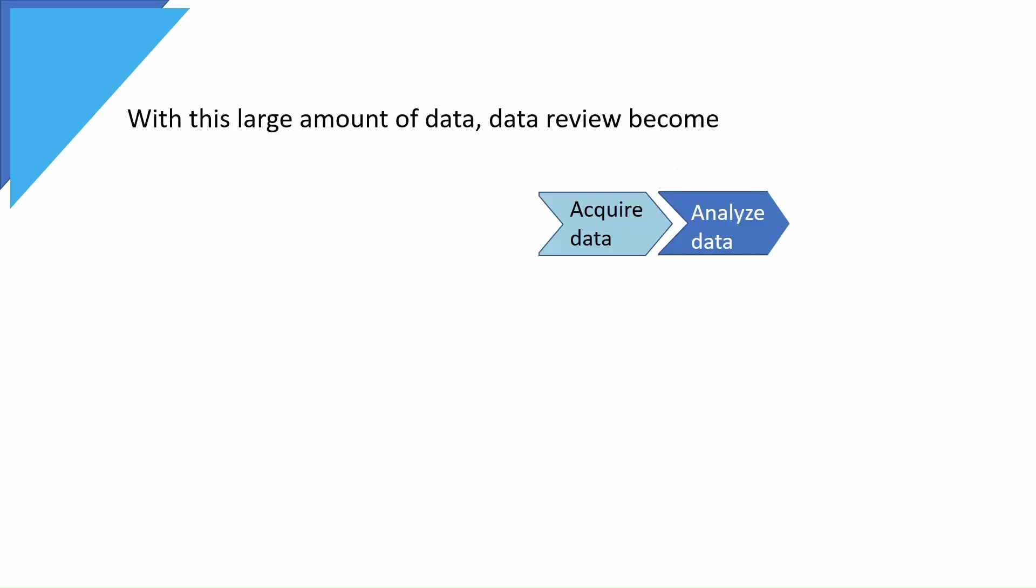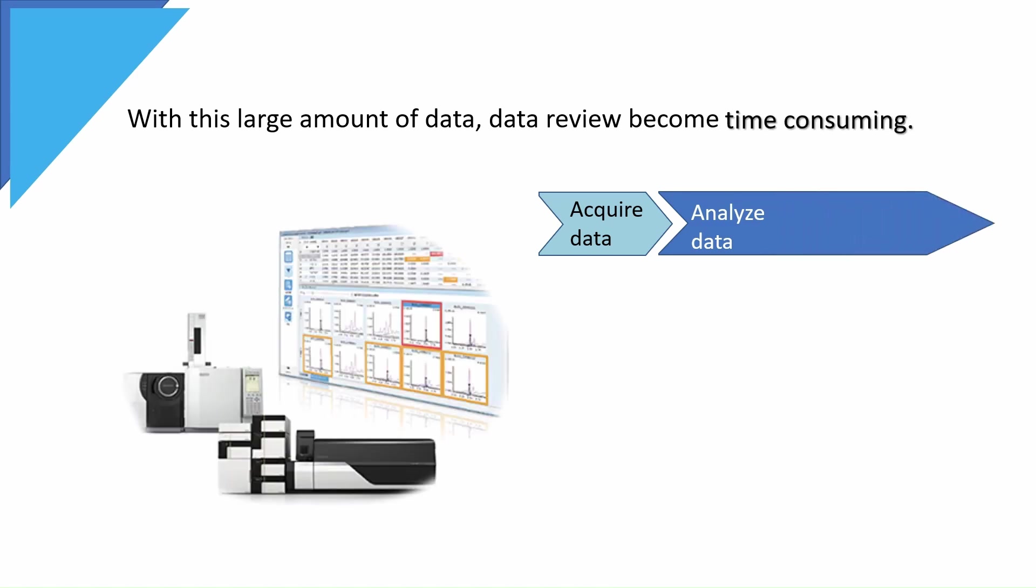With a large amount of data, data review becomes time-consuming. Therefore, good software is essential to help chemists perform data review more efficiently.